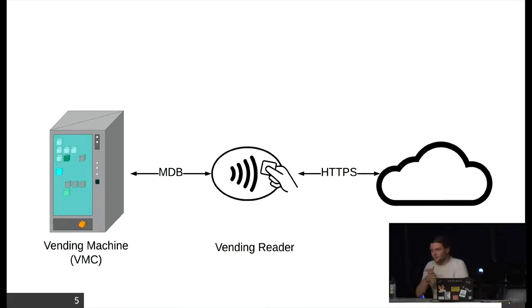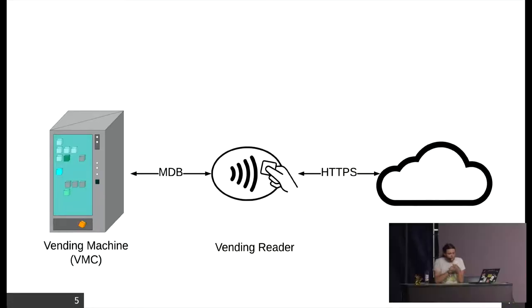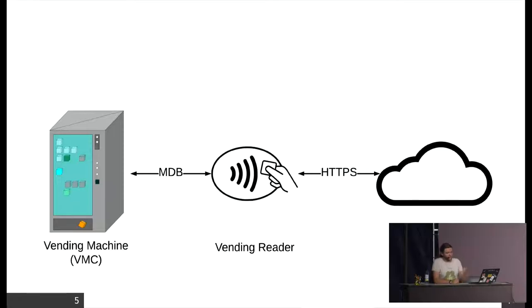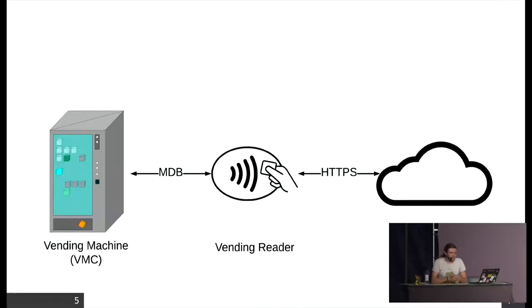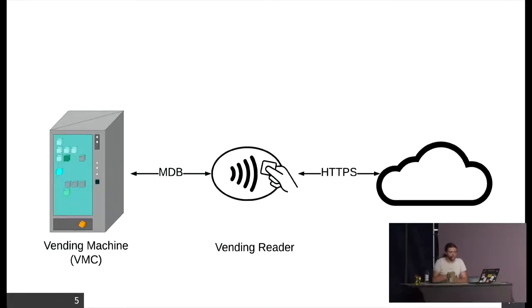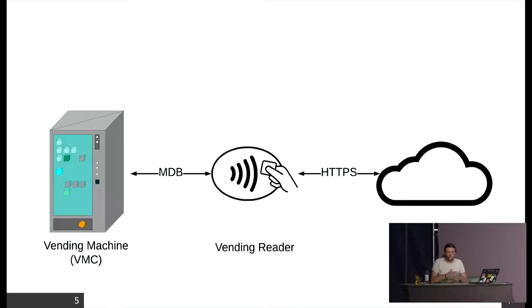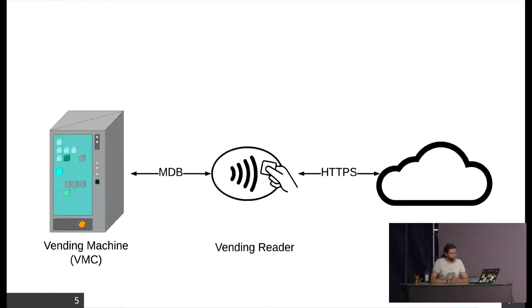The architecture of these systems usually looks something like this. We have our vending machine, it's also called vending machine controller, and this one communicates via MDB, it's a serial protocol, with the vending reader. This one does the actual payment and it communicates with a backend via HTTPS where the transactions are being done with a cloud-based system.